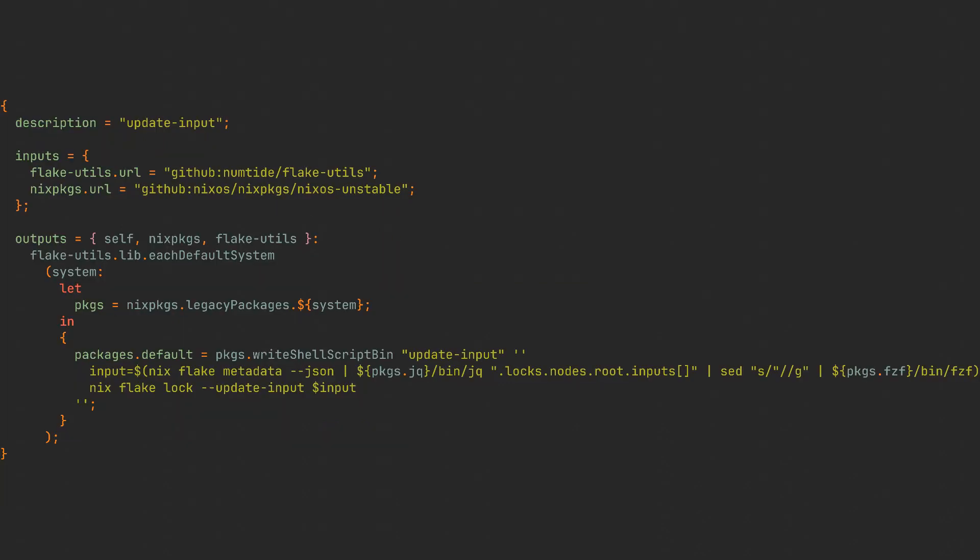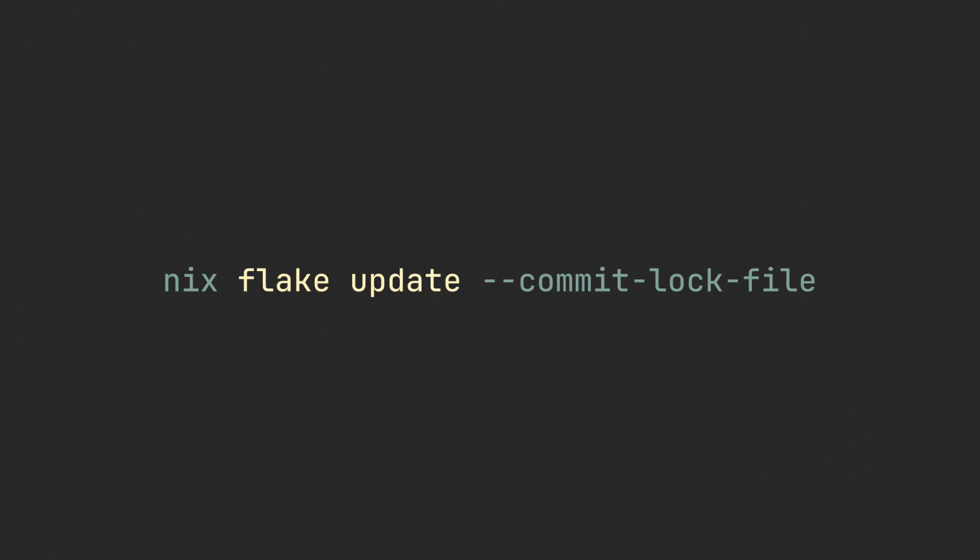So I will just briefly mention that this here is just a function that returns a set with all of the system specific packages set to this value for every system. And the last small tip for today is that you can ask nix to automatically commit the changes to a flake after update with this commit lock file flag.